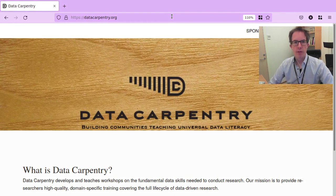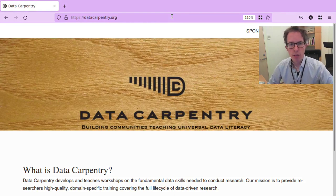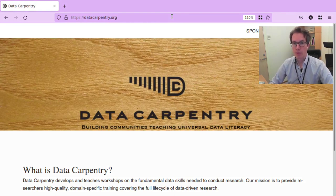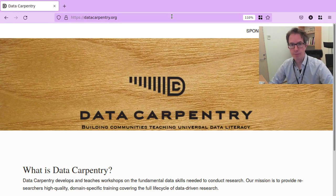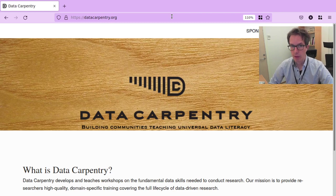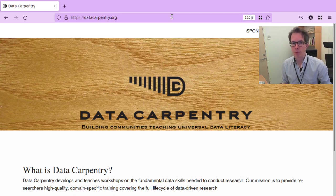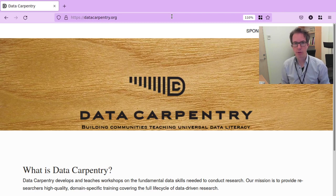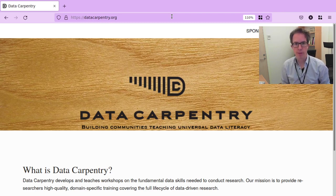Hi everybody! In this short video I would like to give you an overview of Data Carpentry: what it is, its history, its mission, and who is behind this organization. I will also give you an overview of what the Data Carpentry lessons are about, where to find them, and which tools and languages they teach.